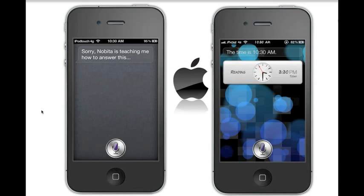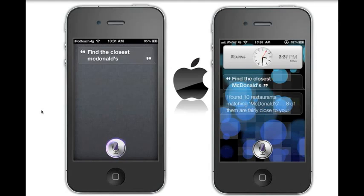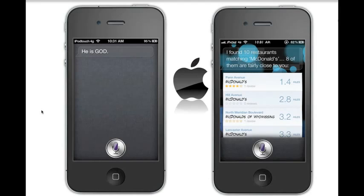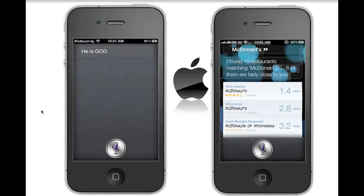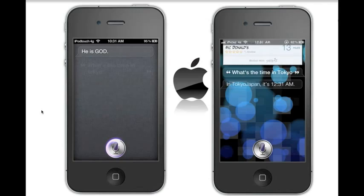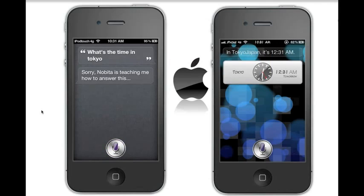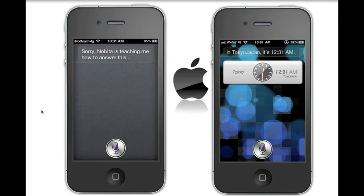Let's try some normal questions. Find the closest McDonald's. I found 10 restaurants matching McDonald's, eight of them are fairly close to you. Siri got you the locations as well. Let's try: what's the time in Tokyo? In Tokyo, Japan, it's 12:31 a.m. So Serra didn't get that one, but Siri obviously got it.